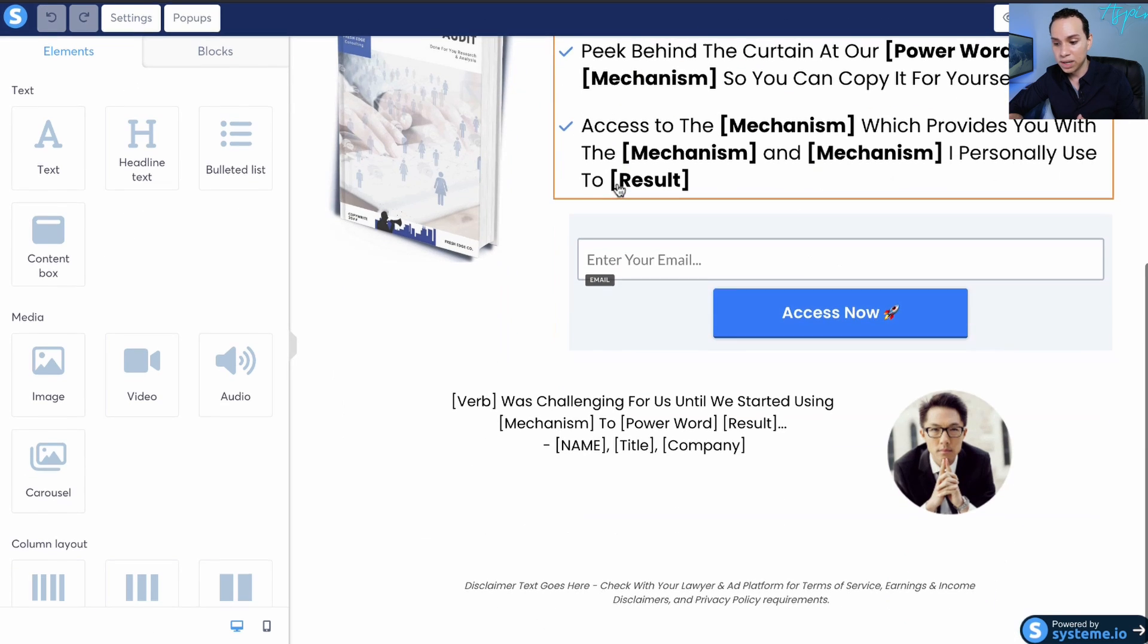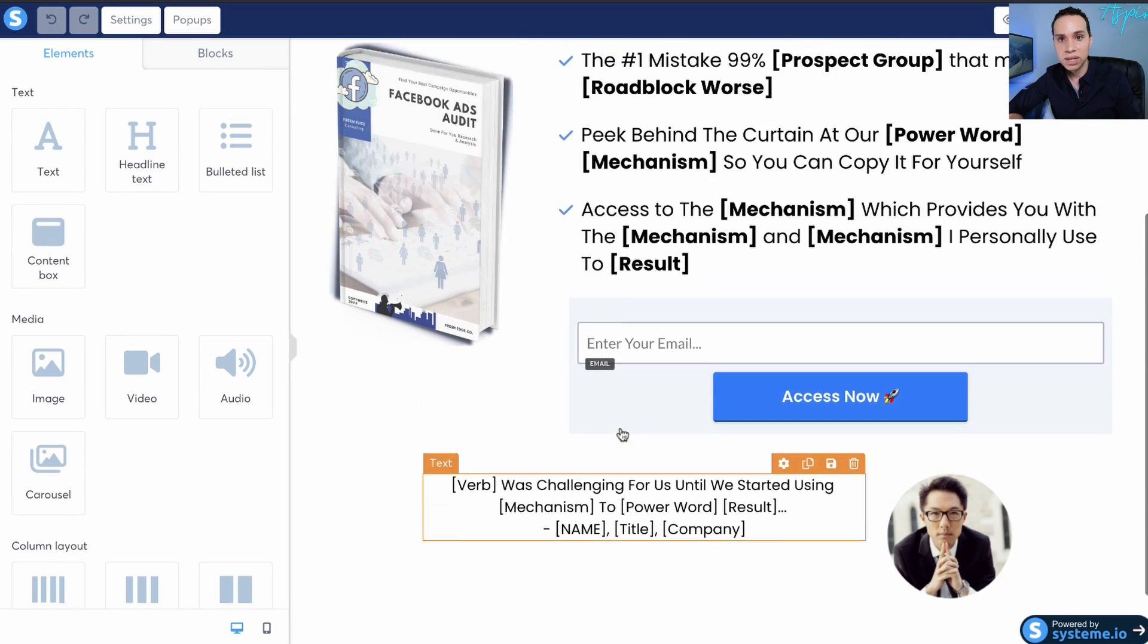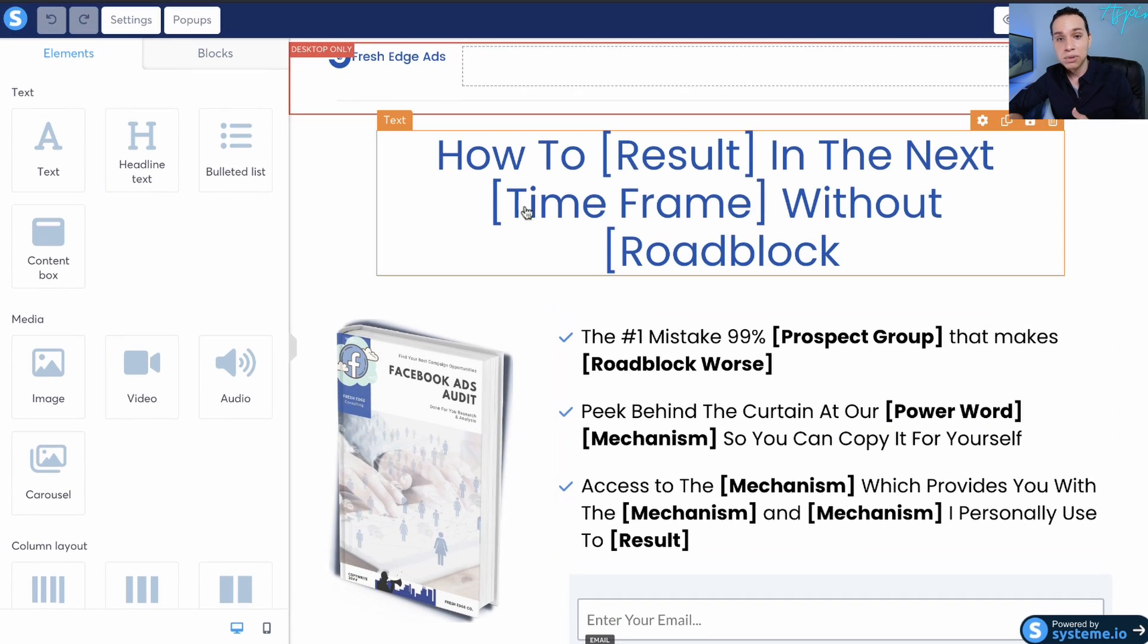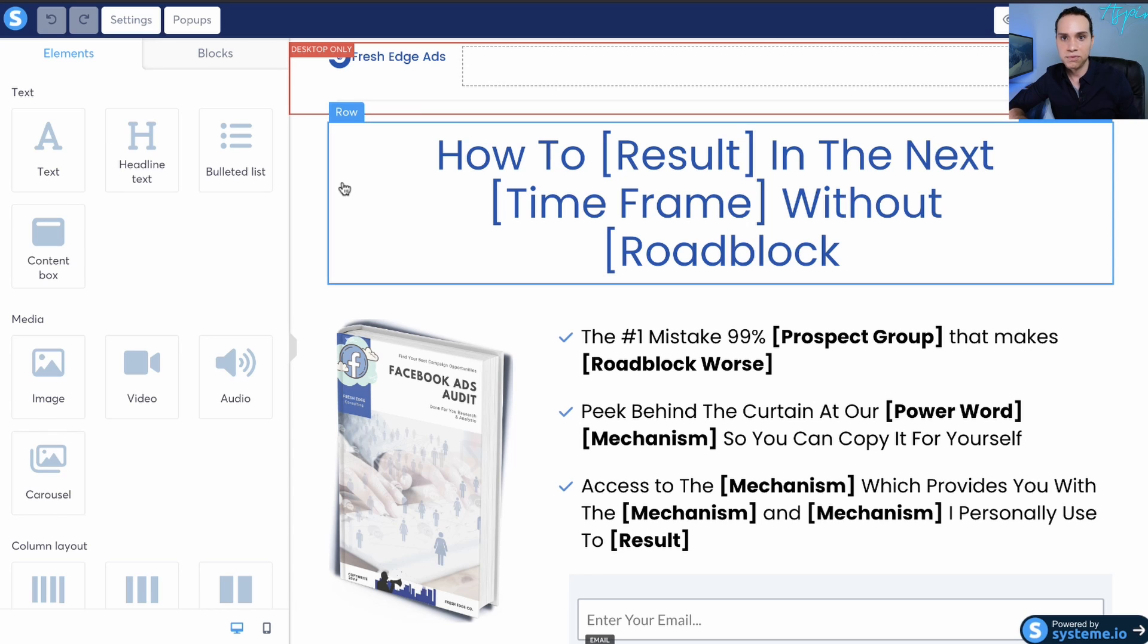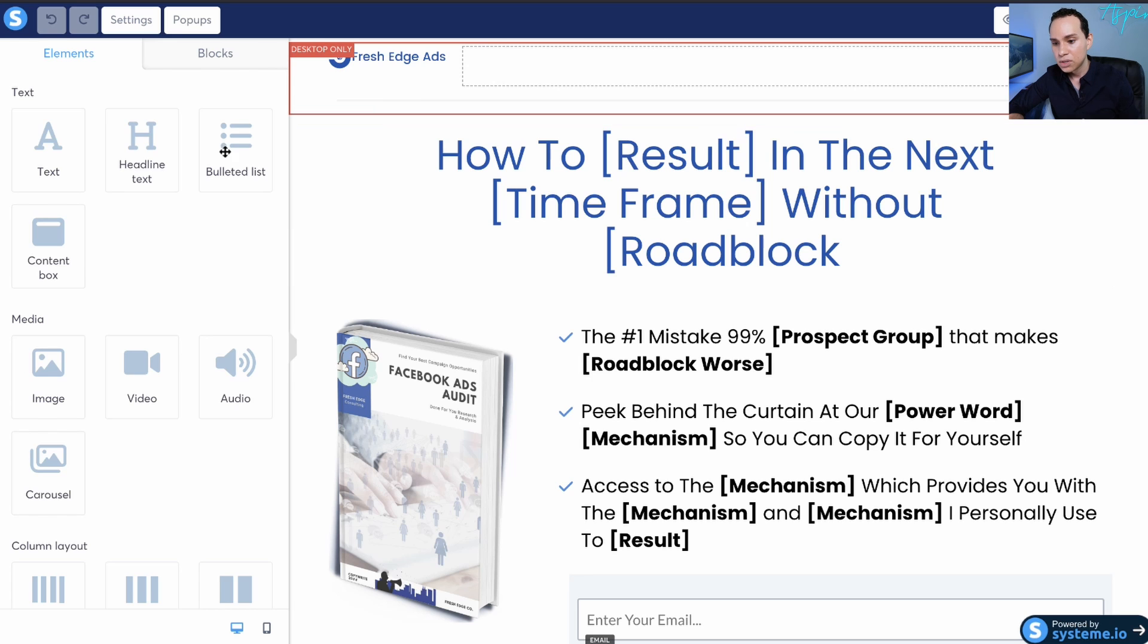This is exactly what it's going to look like when you load it up in your own account. And again, everything we're doing in this video, you can do on the free plan with the free templates that we also provide.